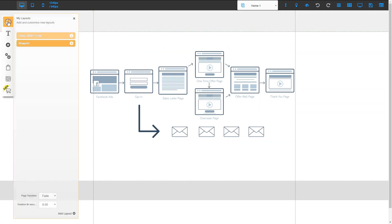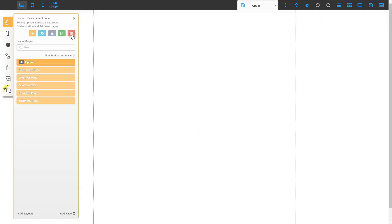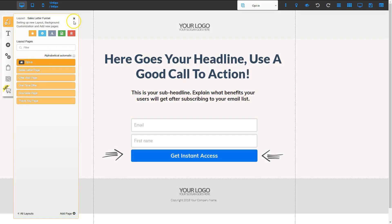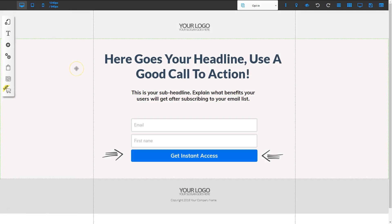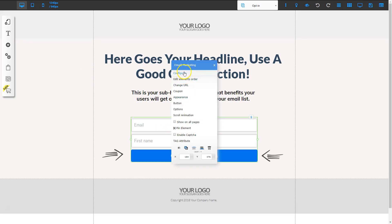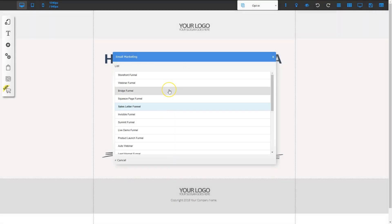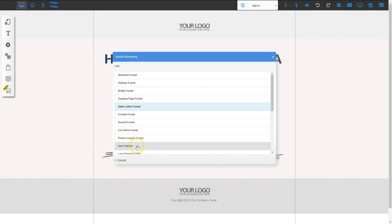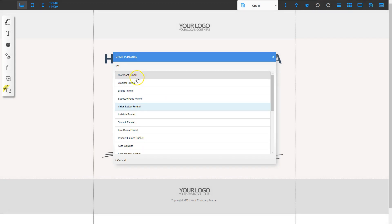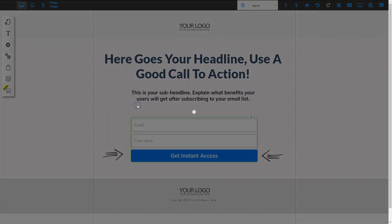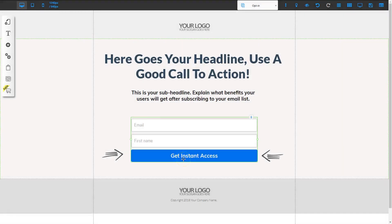I'm going to go to the page icon, choose sales letter funnel, and click the arrow. We're going to start with the opt-in page — the very first page — and we need to make sure it's configured to accept the first name and email of visitors. To configure that, you need to right-click and go to configure. It jumps straight to mailing boss, and now I can choose whichever list I want. I'm going to choose the sales letter funnel so all my leads go into that mailing boss list.